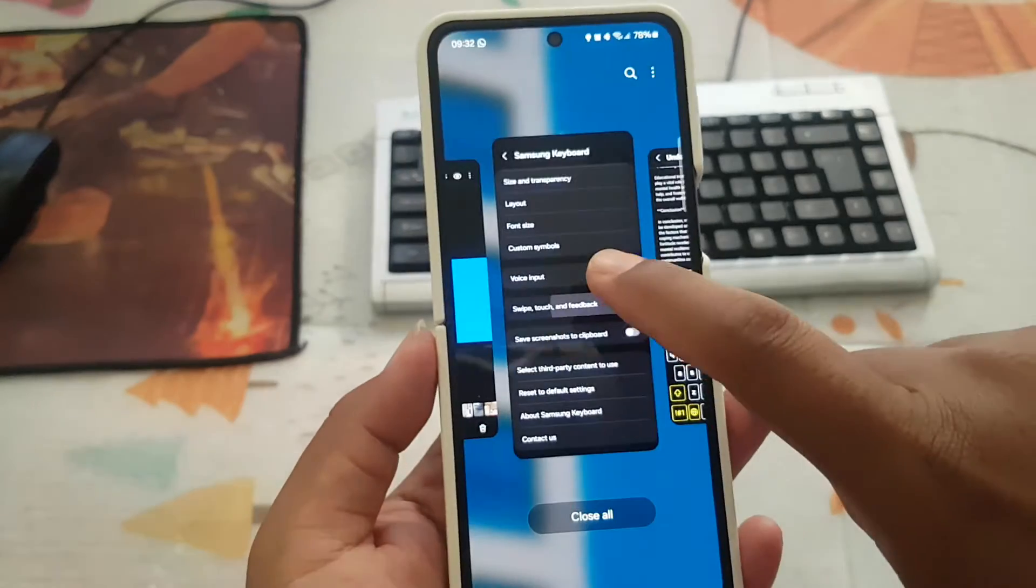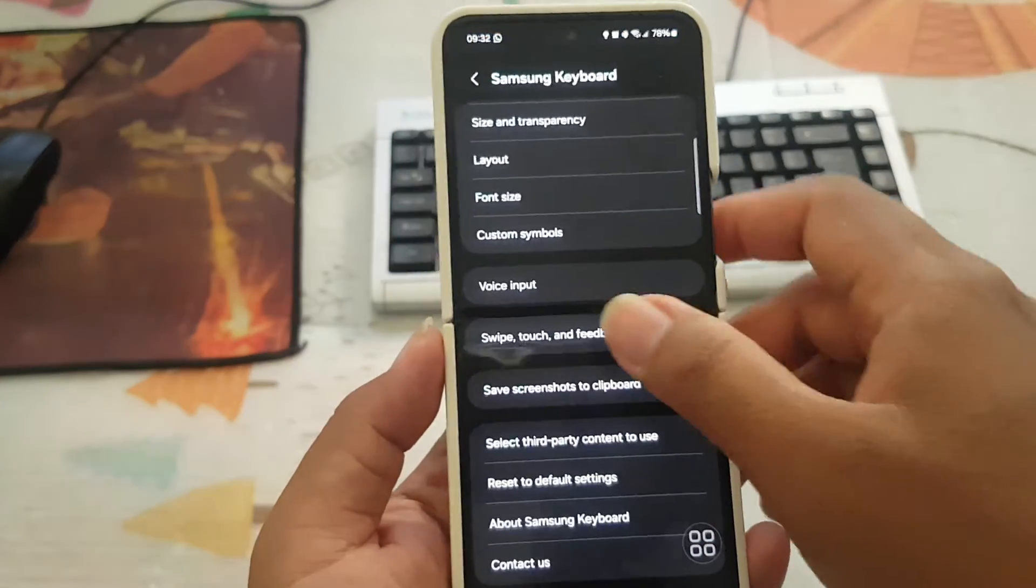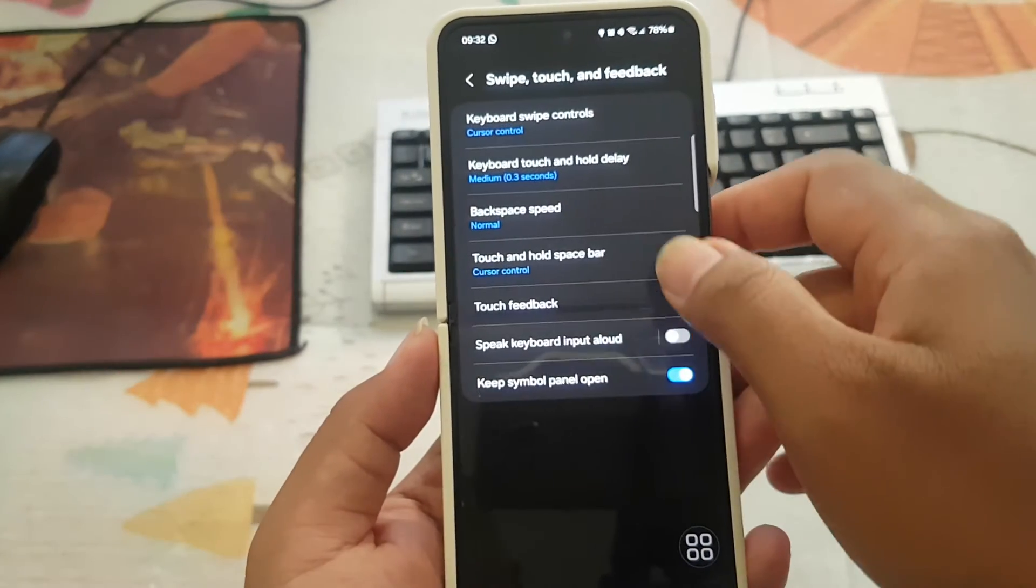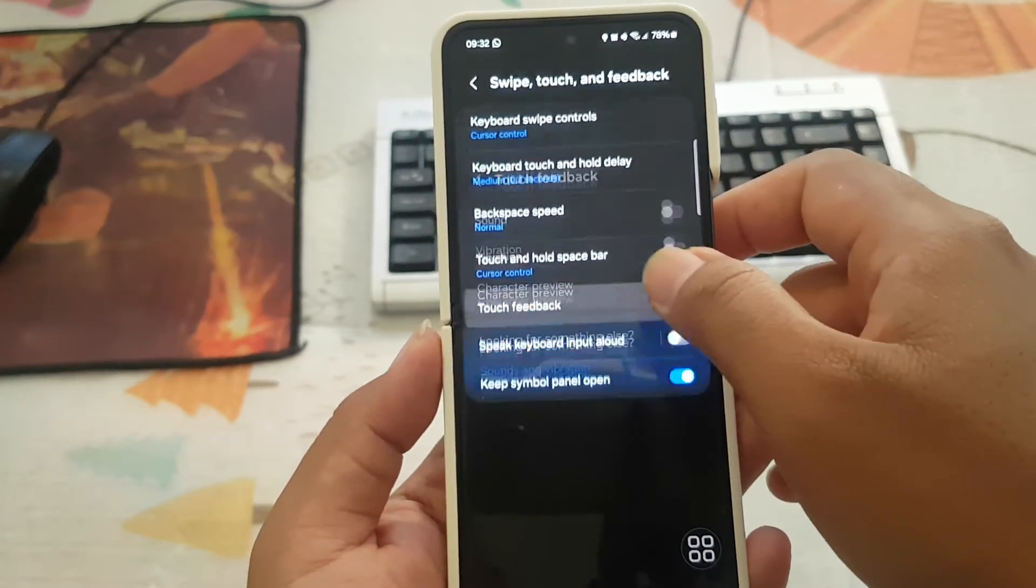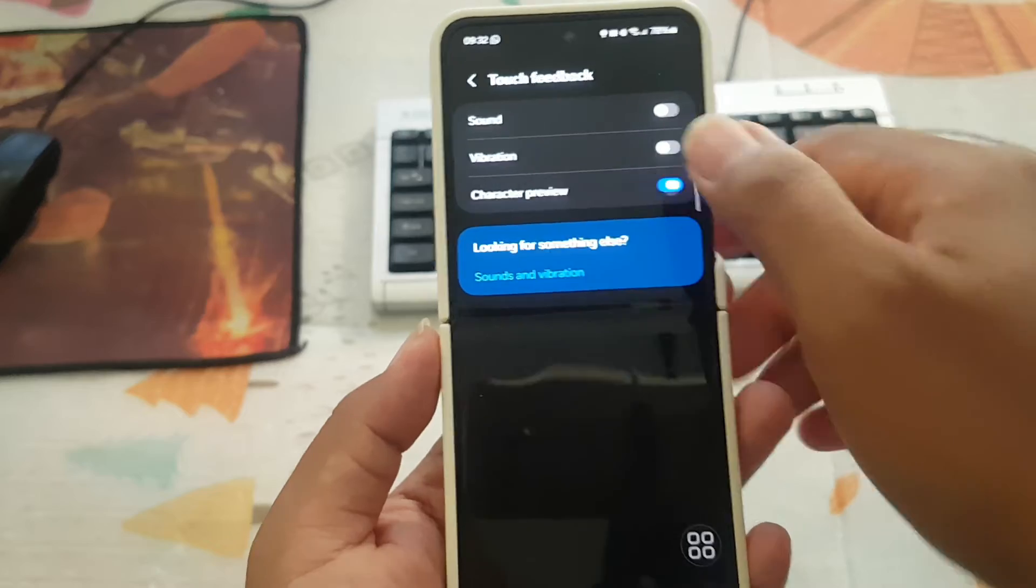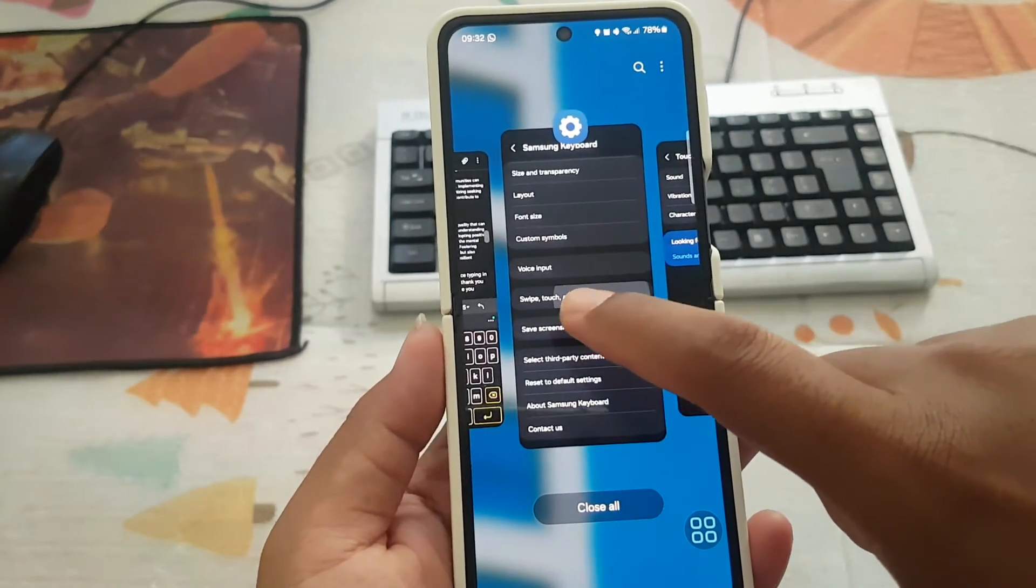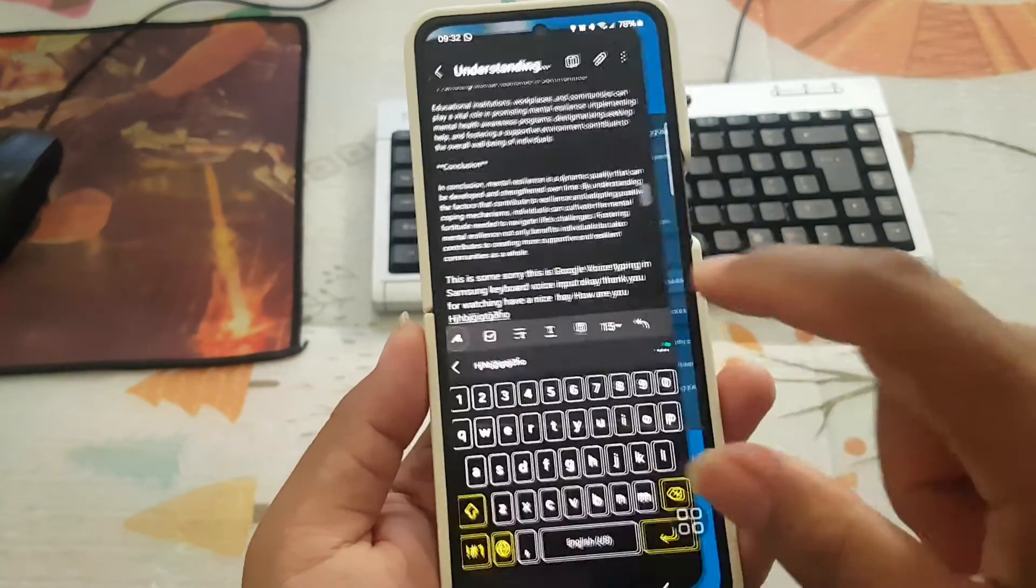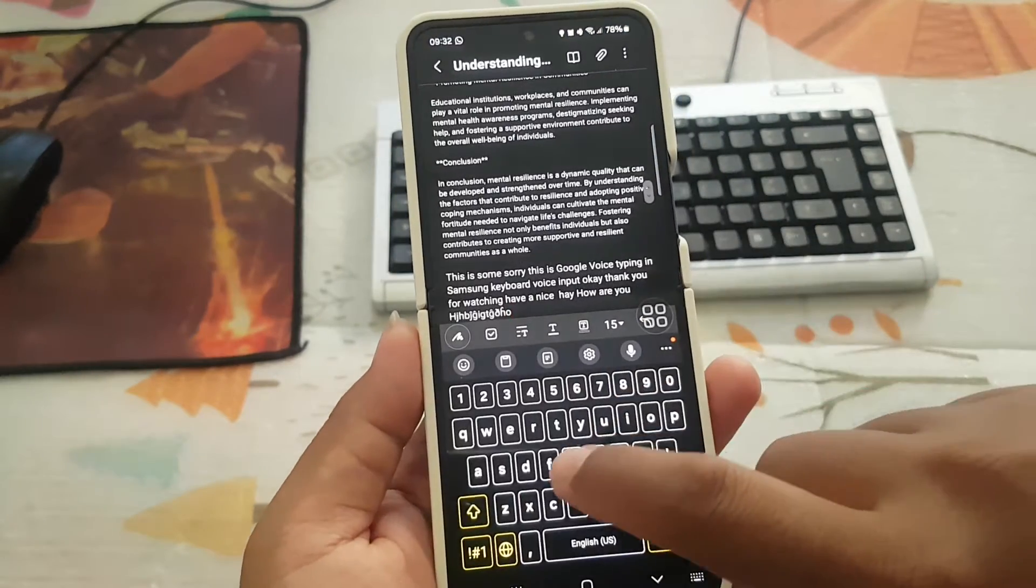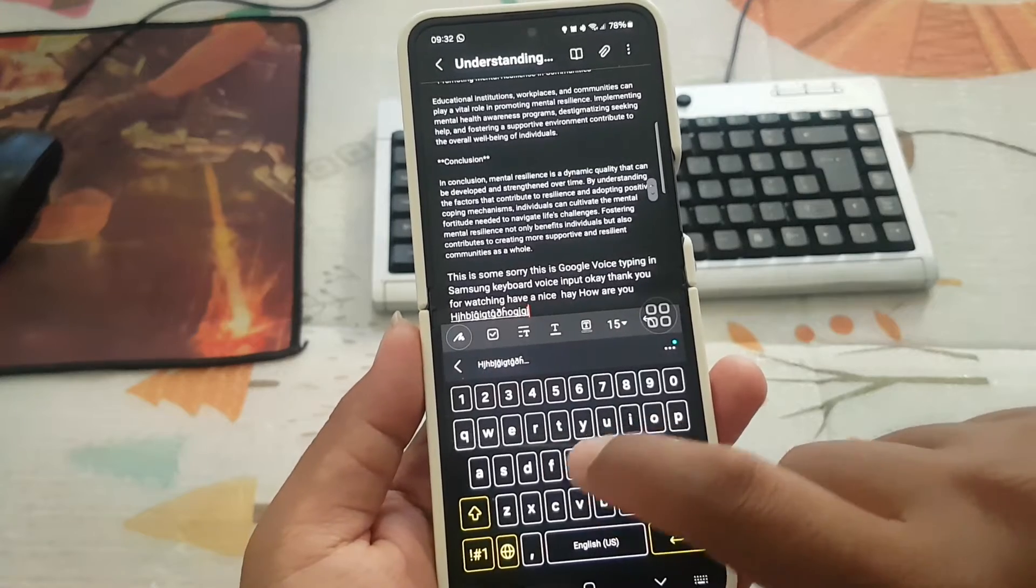If you disable the feature, you cannot see character preview when typing.